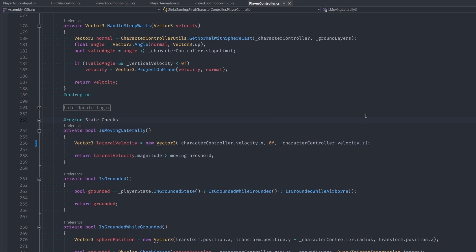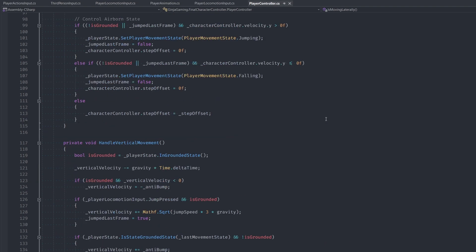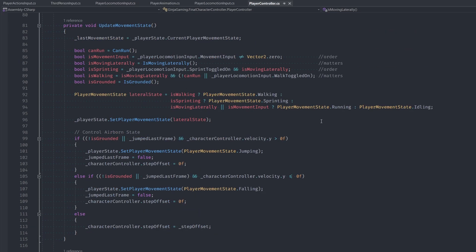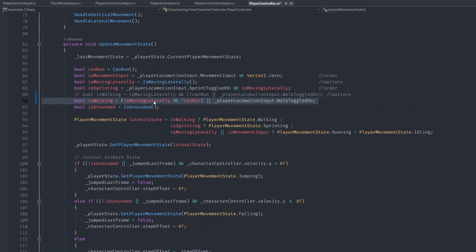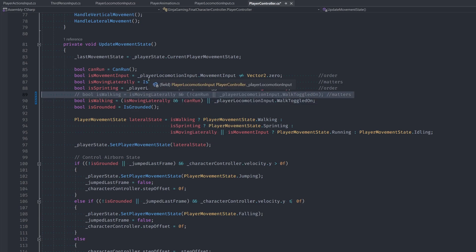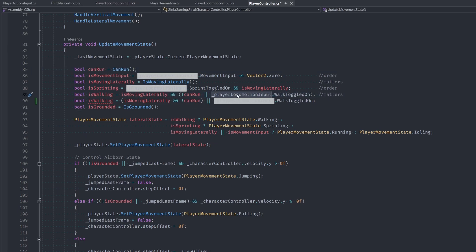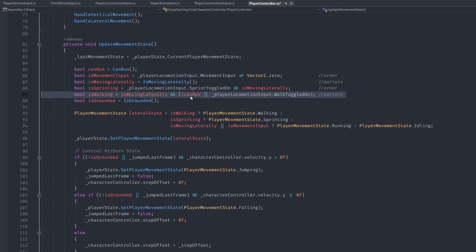One more little thing is in this script. If we go up to the update movement state, we have this is walking bool. We need to change this up a bit. So I pasted in the updated command above, which is commented. So just change it to the commented one here. And really what this issue is or was, was that we would be in the walking state when walk was just toggled on, even if we weren't moving, like we were just idling.